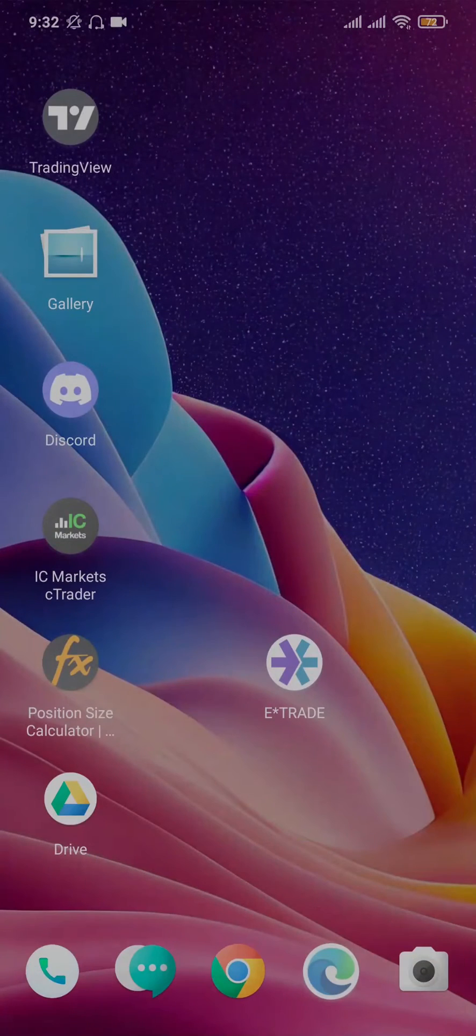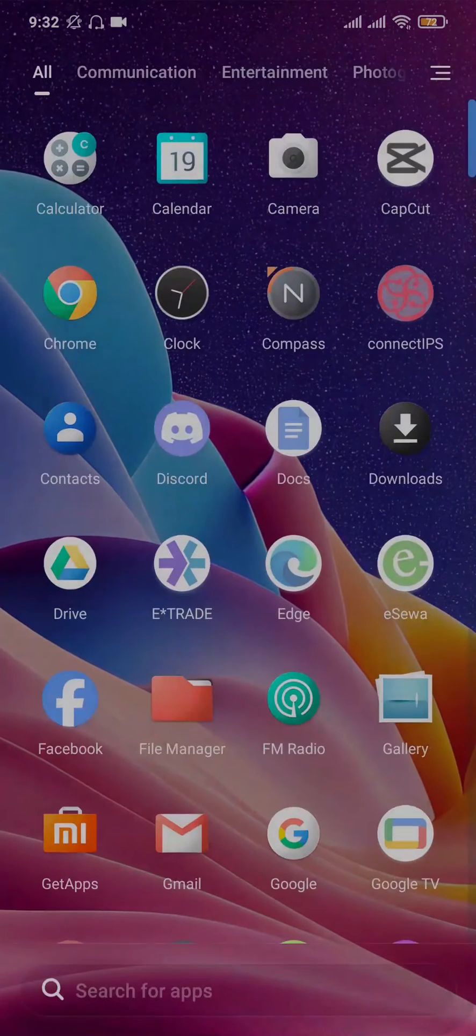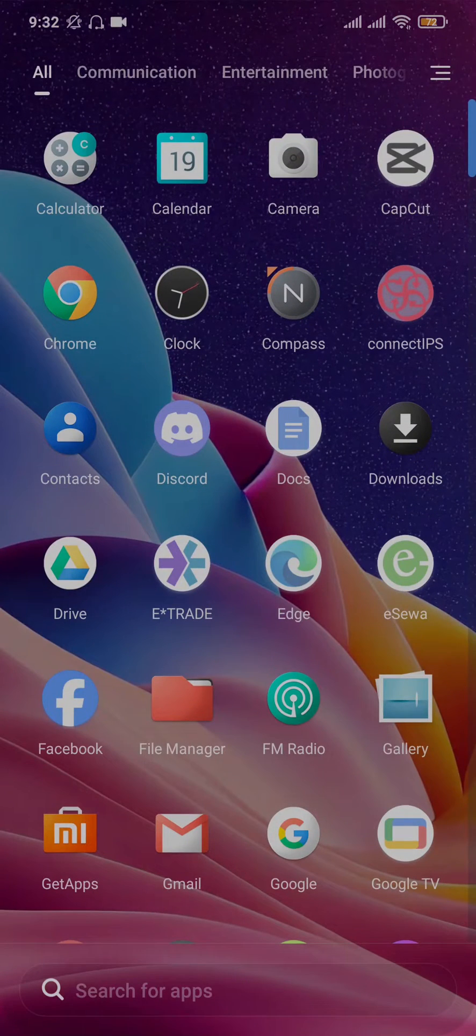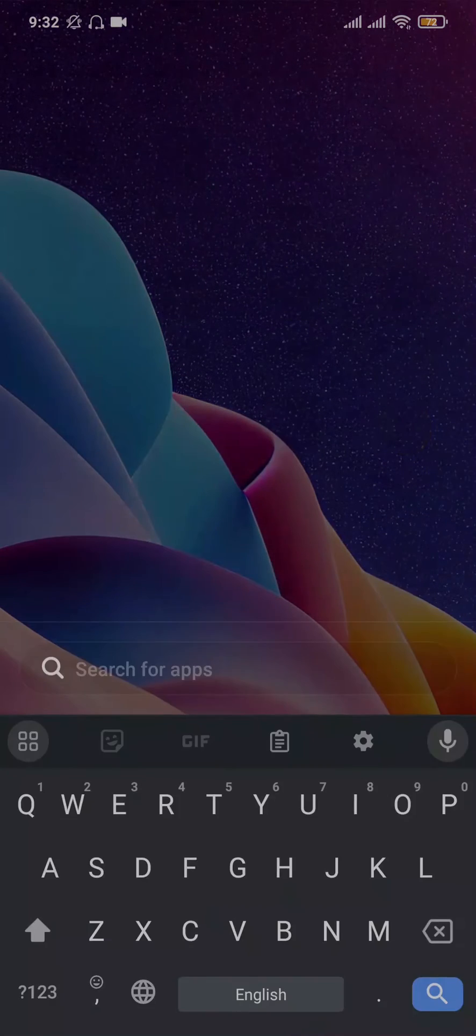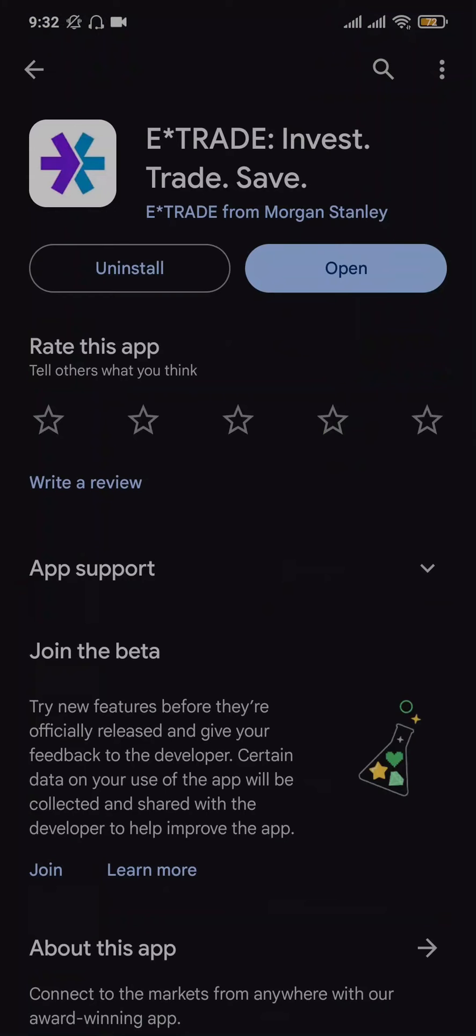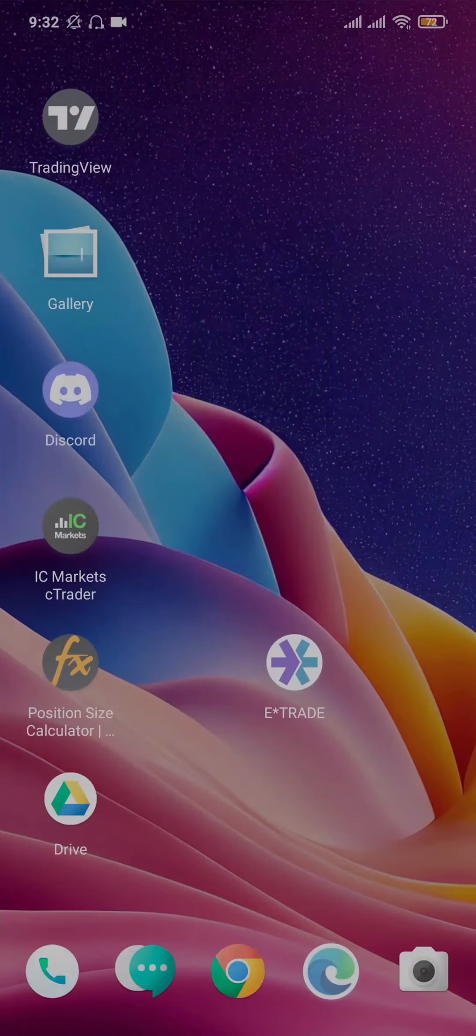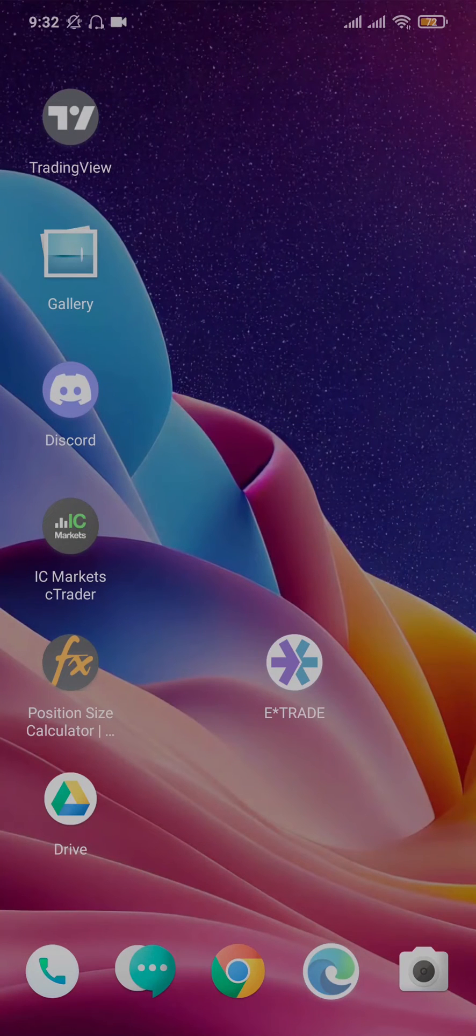Now the first step that you can do is try to see if there are any new updates available for the E-Trade app. Open up the play store or the app store, search for E-Trade and if you see any new updates available, make sure you hit that update button. Updating applications helps to fix any kinds of bugs which may be causing the issue.